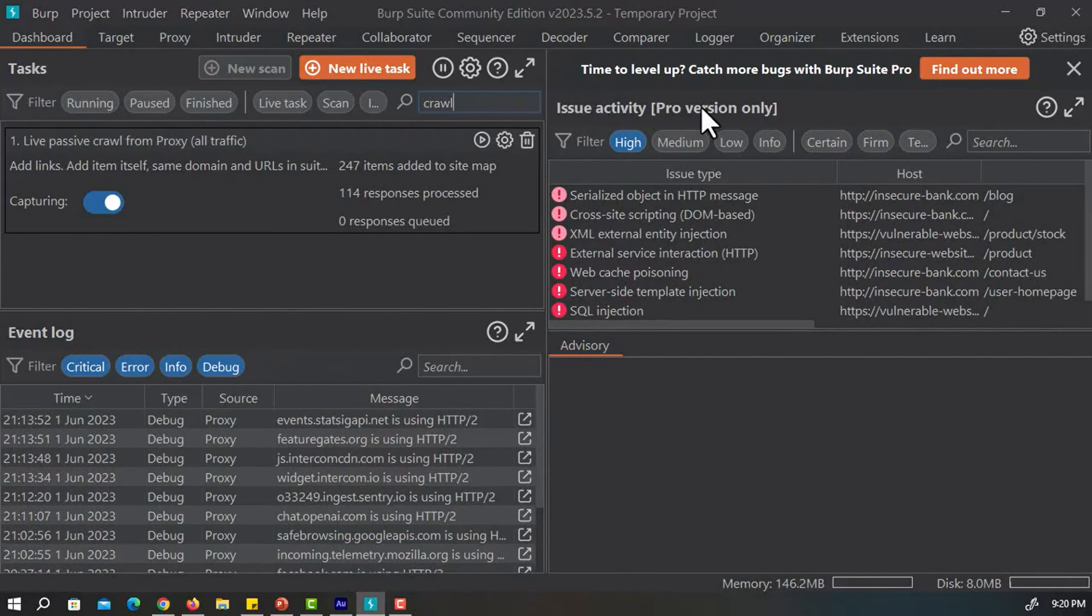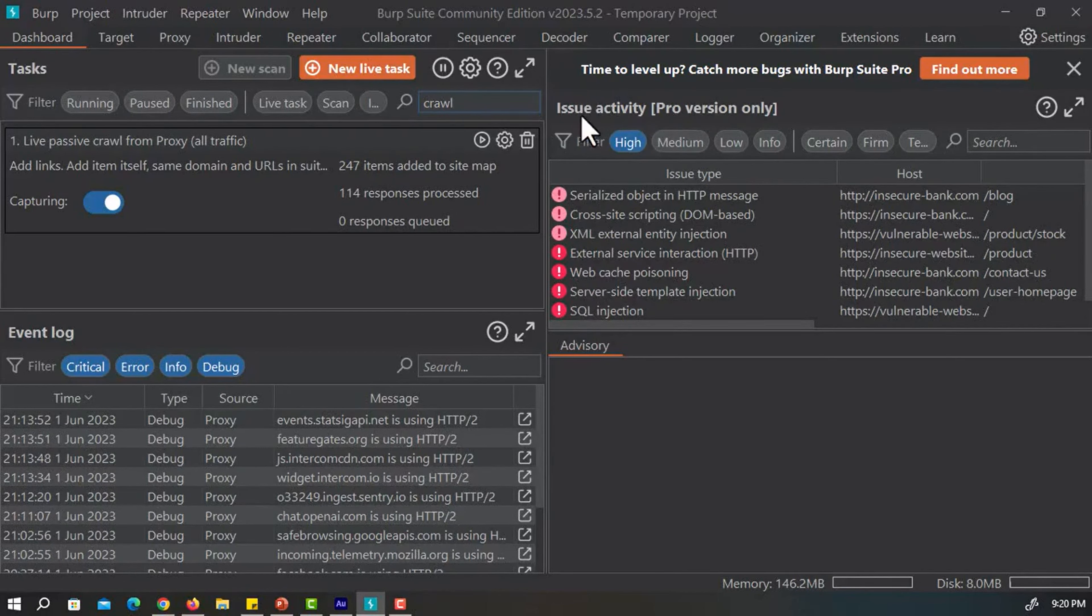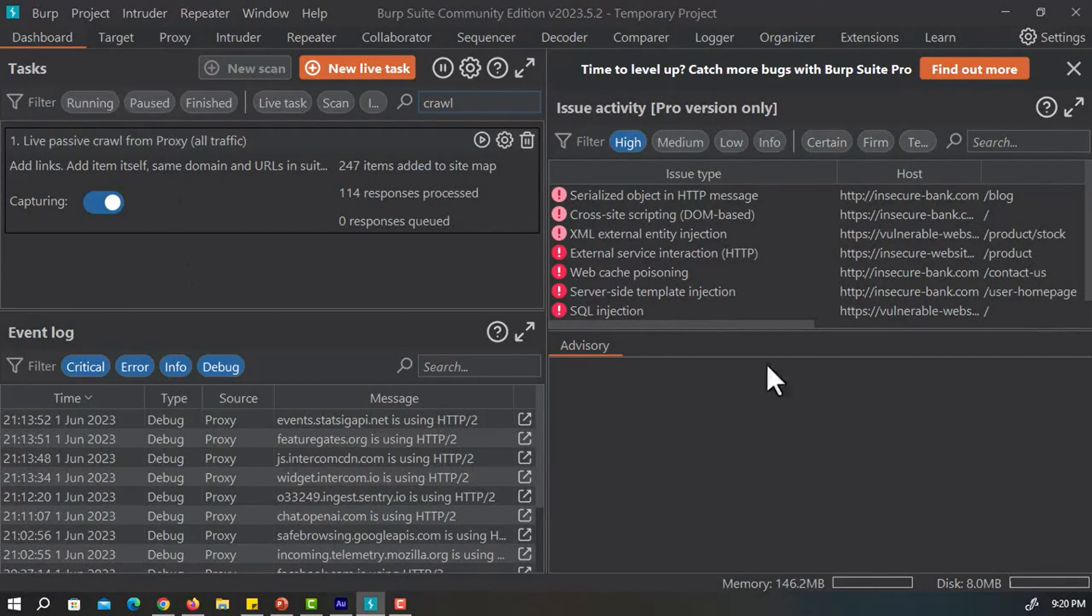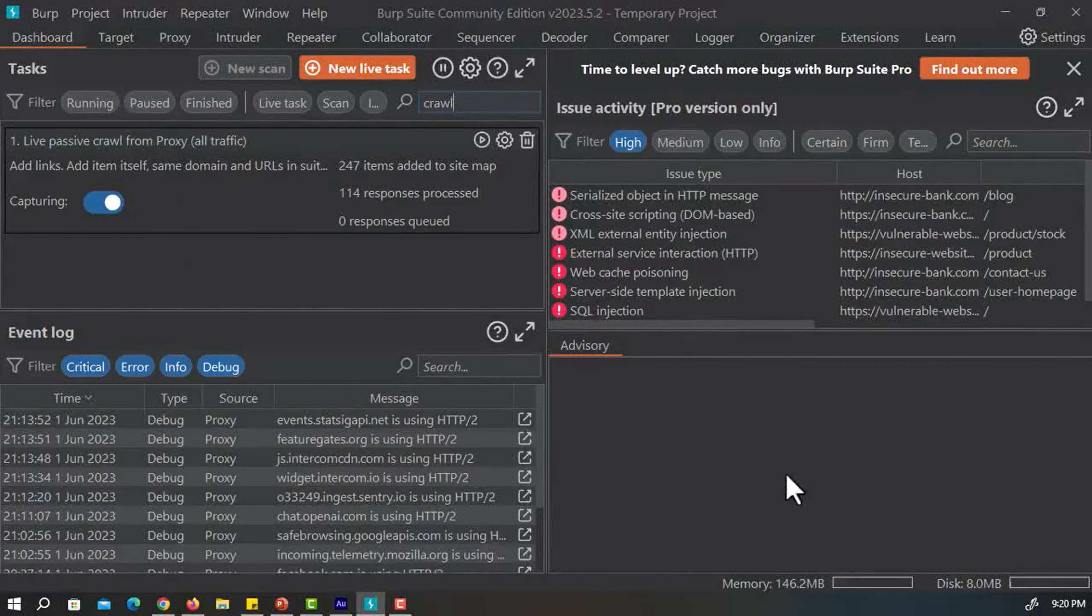We have one other window called issue activity. This window tells us if there is any sort of vulnerability in the website we are currently browsing. But this window is only available in the pro edition. So this was all about our dashboard.